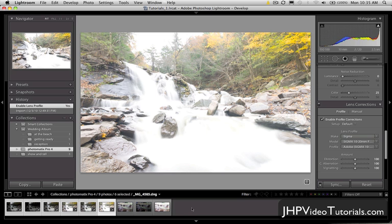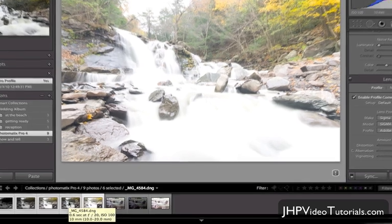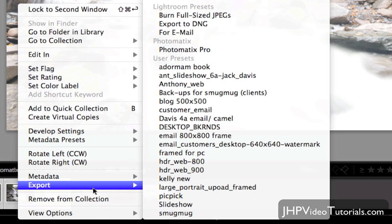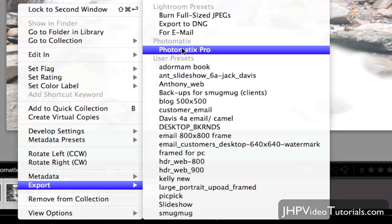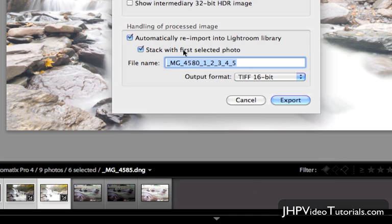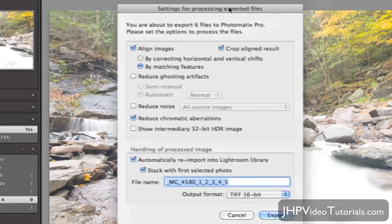This way we're not going to have any alignment issues, especially if I did some cropping. Now that they're all synchronized, I'm going to right-click and go to Export. Right here is Photomatix Pro — when you install Photomatix, it'll automatically create a little shortcut for you in Lightroom. So I'll click Export Photomatix Pro, and that's going to bring up a dialog box.